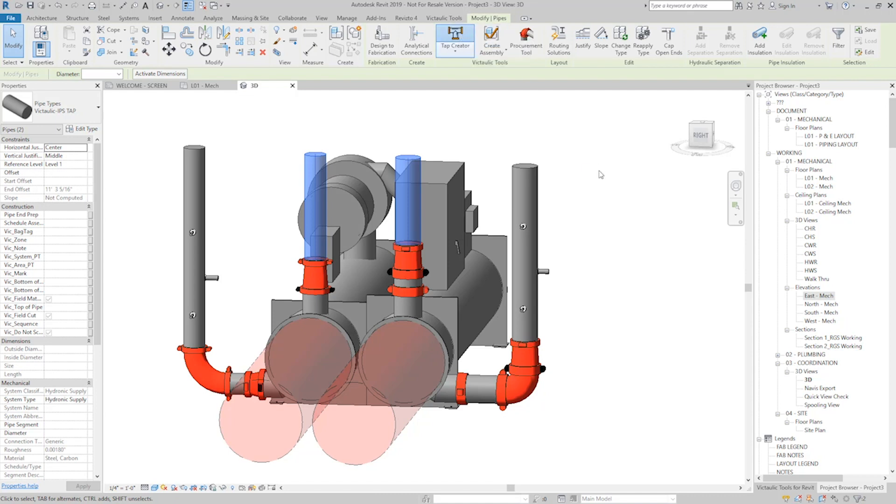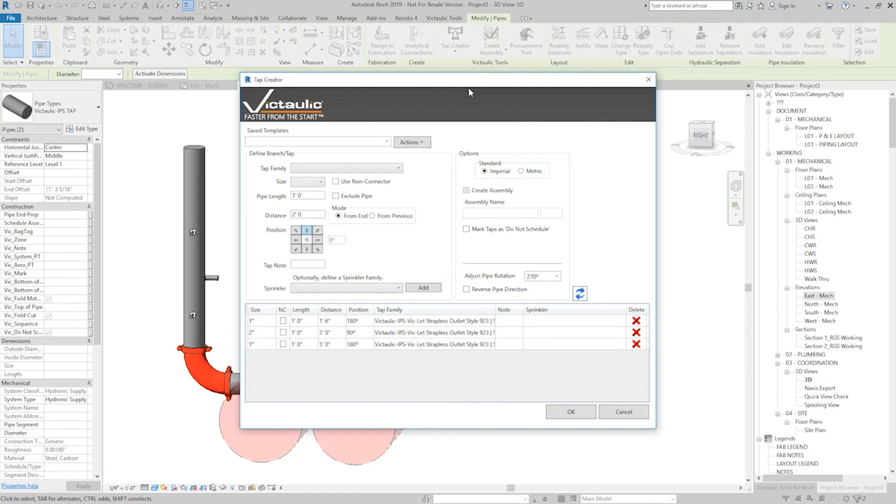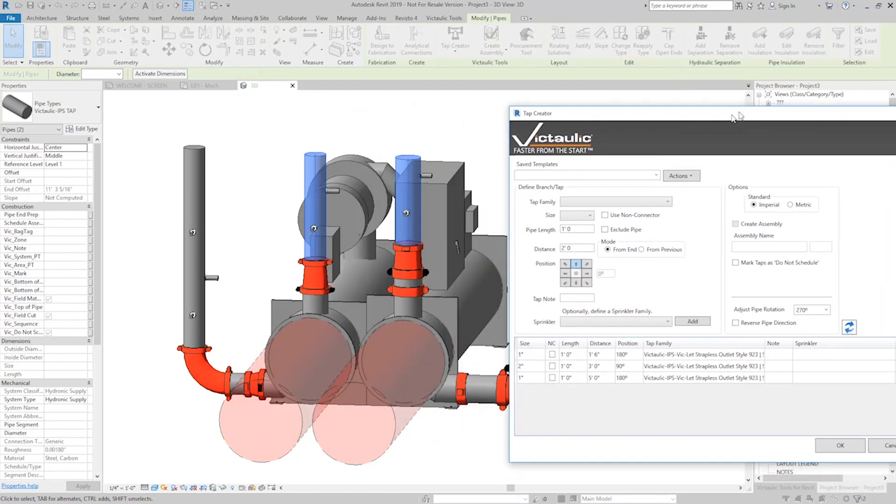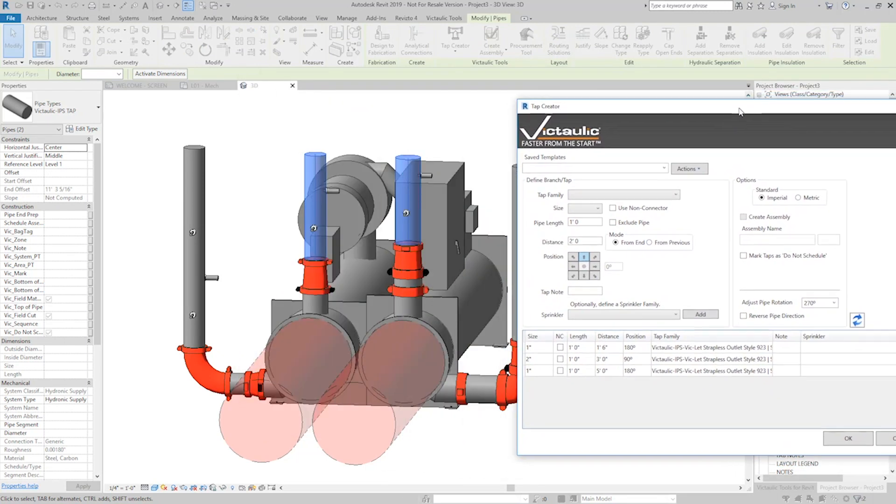So I'll open up the Tap Creator, and the taps that are in my table here, it just did the first two because it ran out of pipe for the third one, automatically get placed on these two all at the same time.